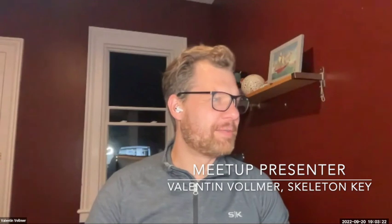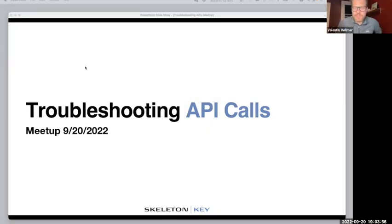Cool. Thank you, Jay. That sounded like an introduction of somebody to a dating show or something — 'he thinks that it's a powerhouse.' All right, let me share my screen. We'll see if I pick the right one. I think I did. So, troubleshooting API calls.